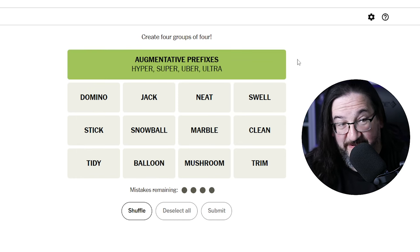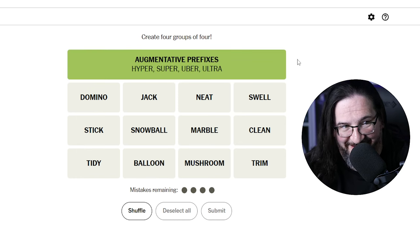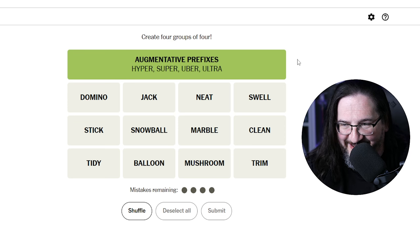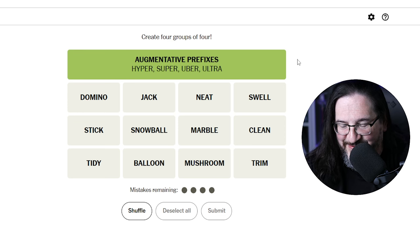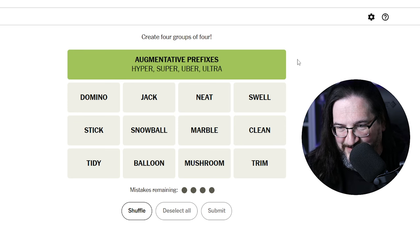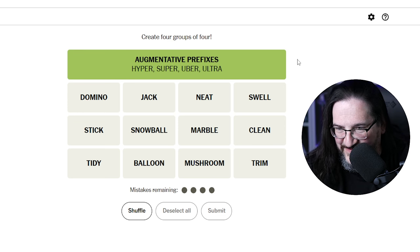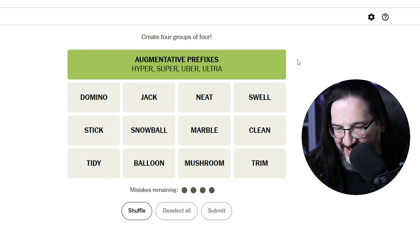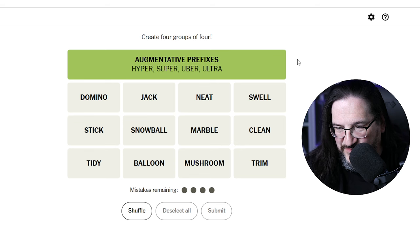Augmentative prefixes. I think I am close enough on that. I feel like I'm close enough on that. Okay, that's fine.